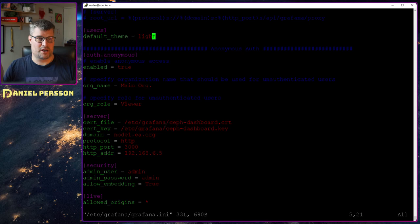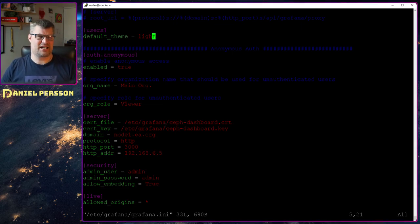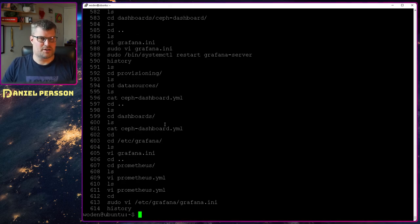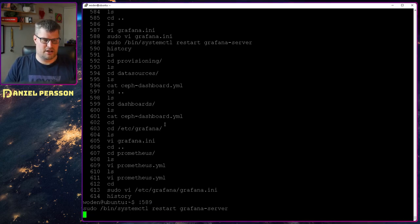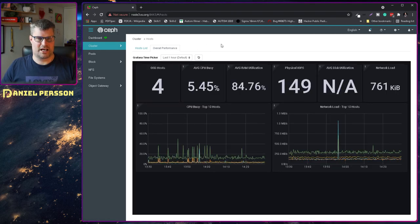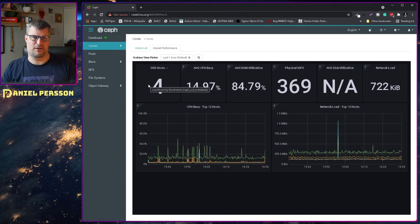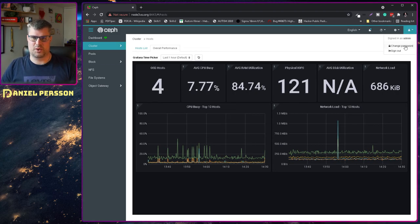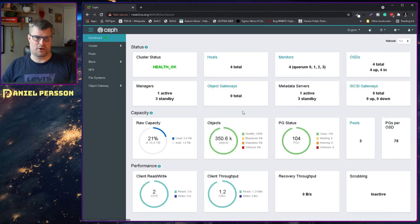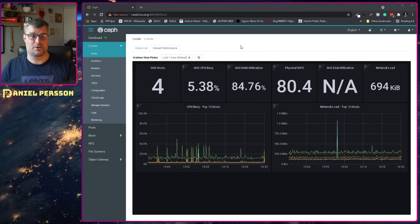Then I need to edit grafana.ini to set up some variables. In there we can set the default theme — I have it set to light at the moment. If we try switching to dark and restart the Grafana server, going back to the GUI we can see the dark theme, but I don't think it looks as good here. I'd like Ceph to also be in dark mode, but it doesn't look like that's possible in the dashboard, so I've switched back.